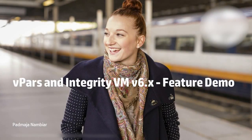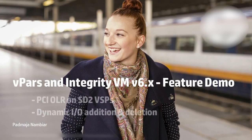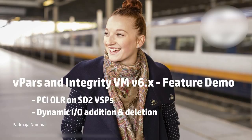Hello and welcome to this short demo on two of the recent VPARS and Integrity VM I/O features. These are PCI-OLR support on SD2s configured as VSPs and dynamic addition and removal of I/O devices from VPARS and VM guests.